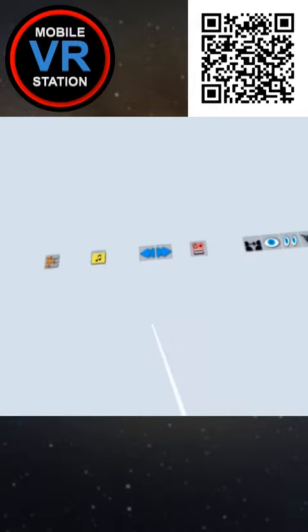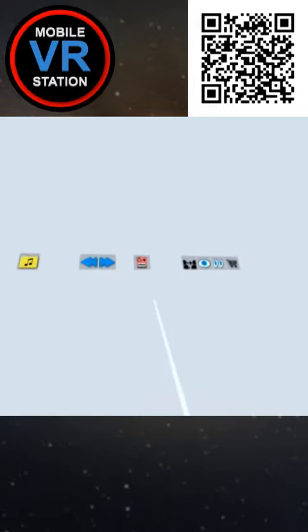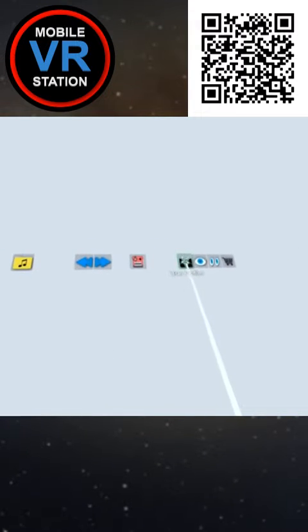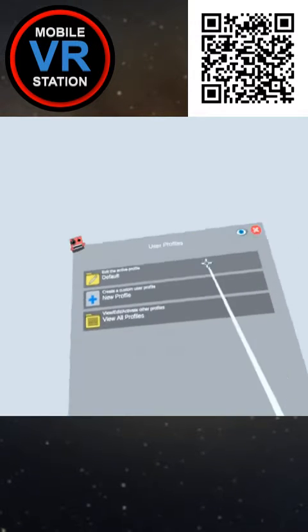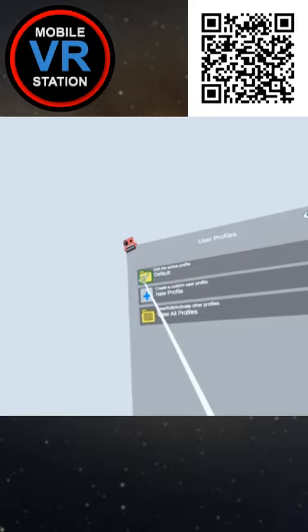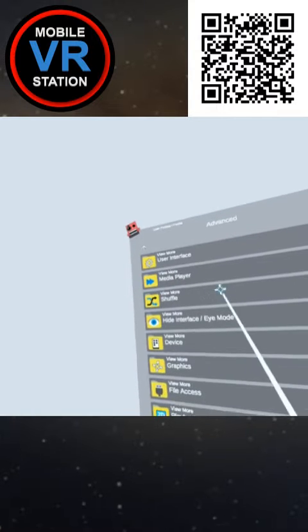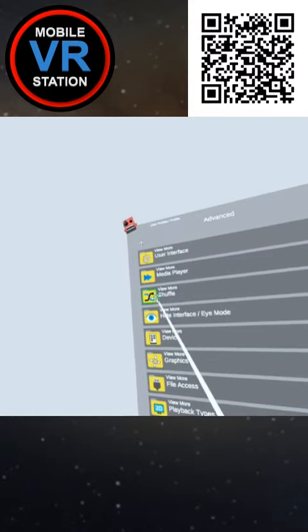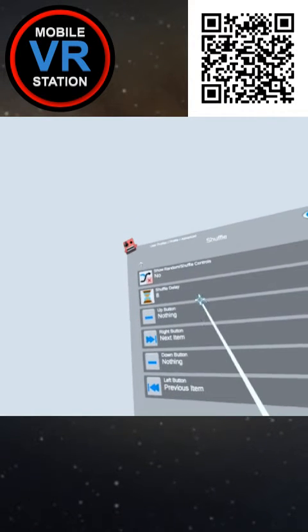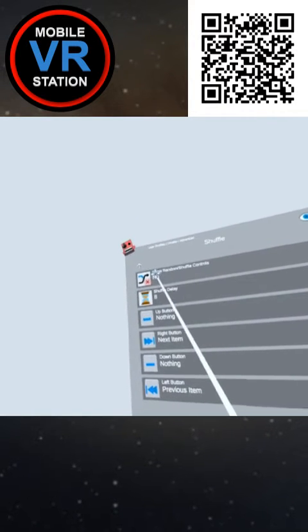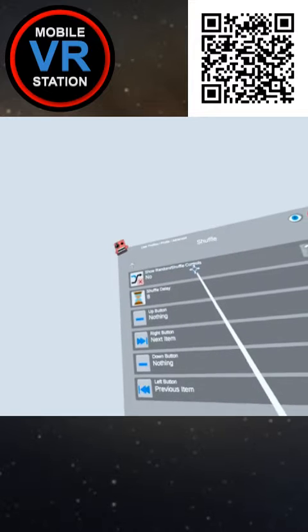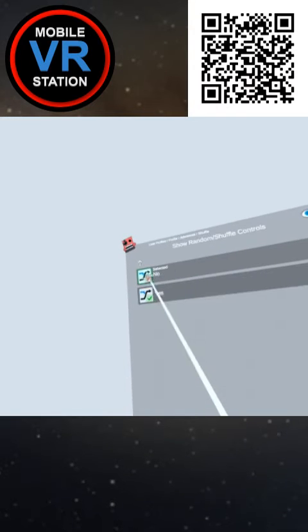All right, here's a small tip for the app. If you go into user profiles, you can edit your profile, then go to advance, then you can go into shuffle. Then you can do this show random shuffle controls.